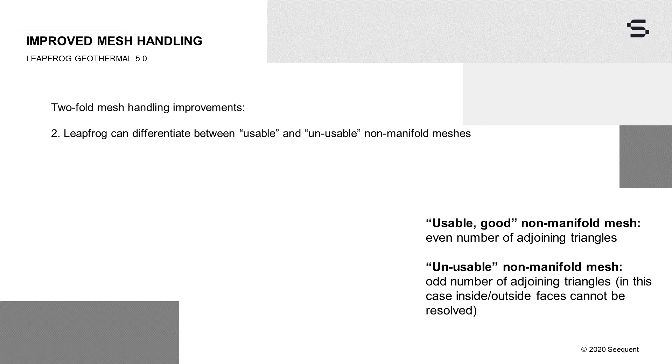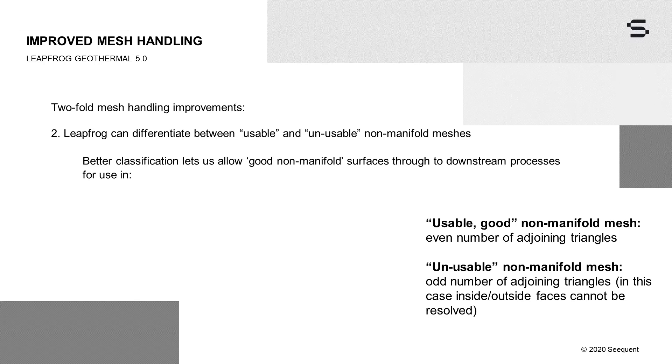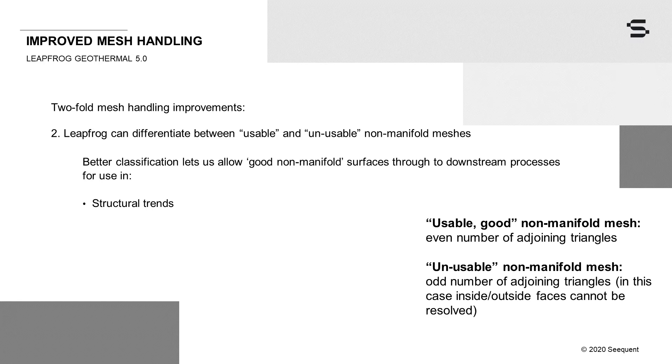Secondly, LeapFrog can now differentiate between usable and unusable non-manifold meshes, and this improvement in classification means we can now accept usable non-manifold meshes in several downstream processes. In combination with the existing Remove self-intersection for volumes option, this improved differentiation between the types of non-manifold meshes significantly improves the usability of imported meshes throughout LeapFrog. Many imported meshes will now be able to be used in structural trends, mesh operations for Boolean and clipping, in geological models as boundary constraints, faults, and for surface generation, as RBF surface filters and model boundaries, and in distance functions.